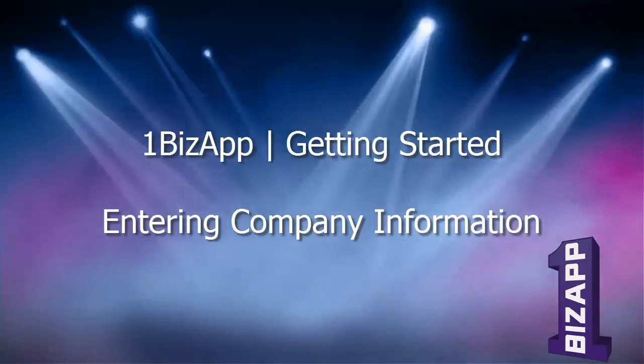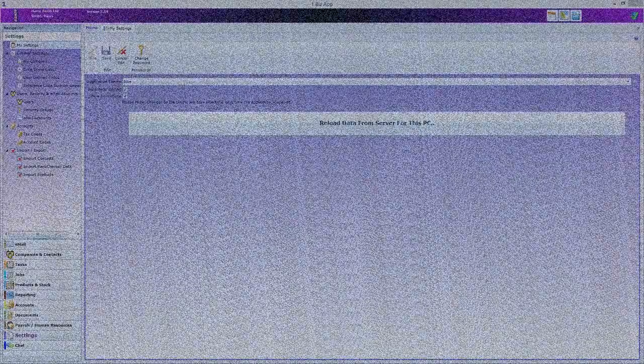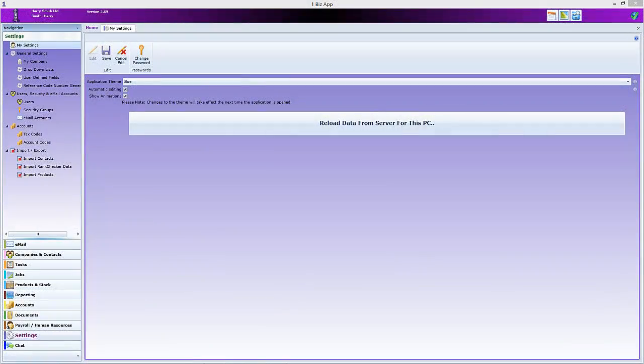You have signed up for a free OneBizApp account from Chapman IT and your first task is to set up your company.